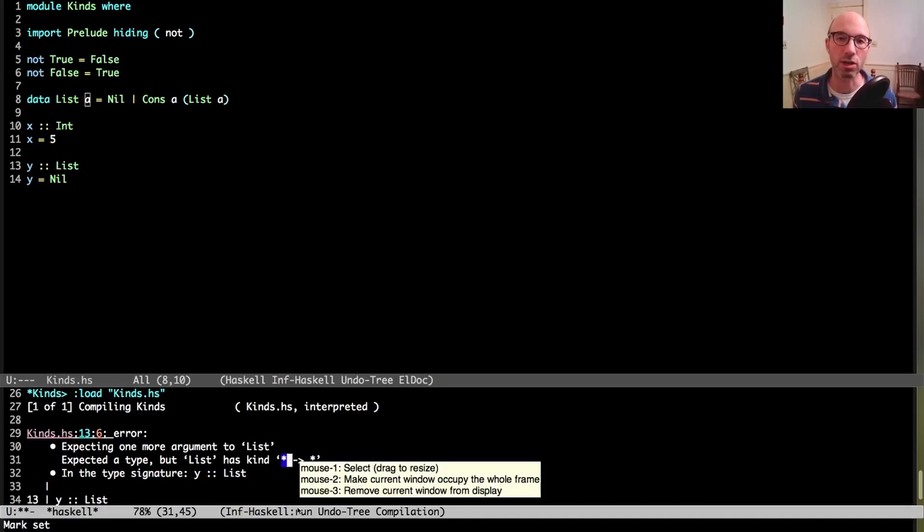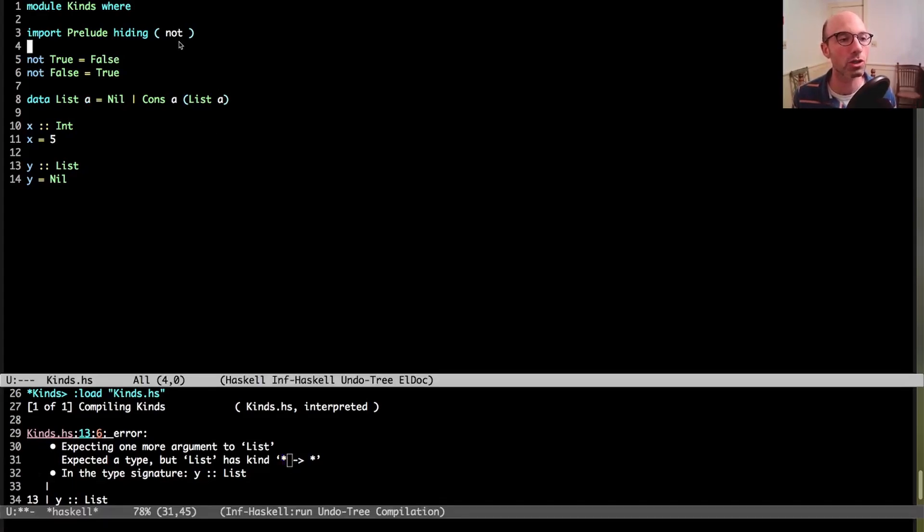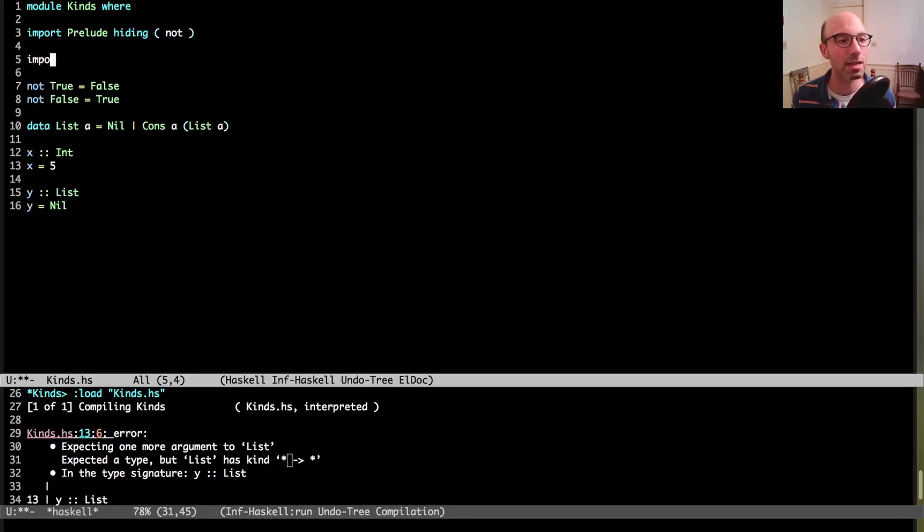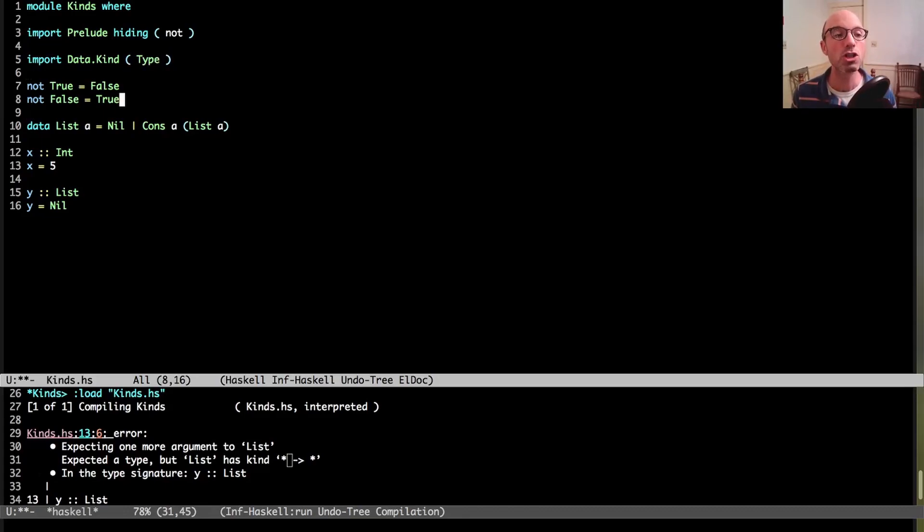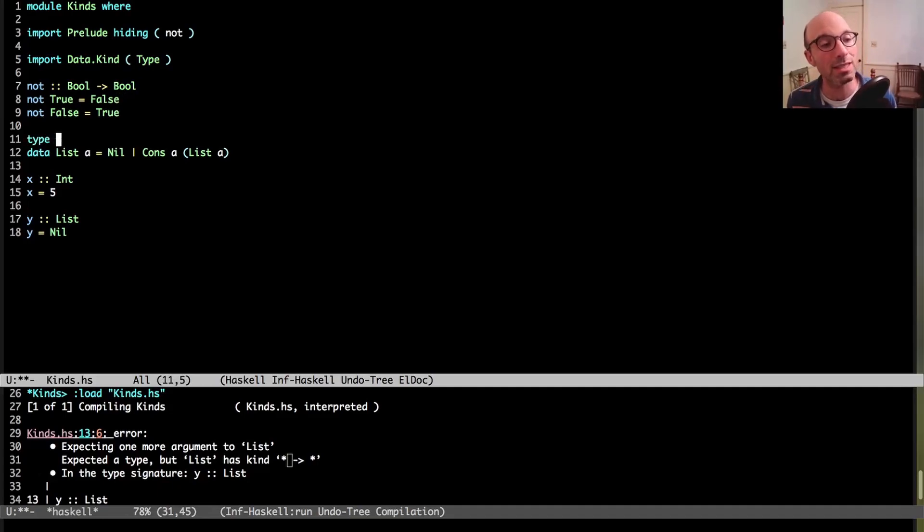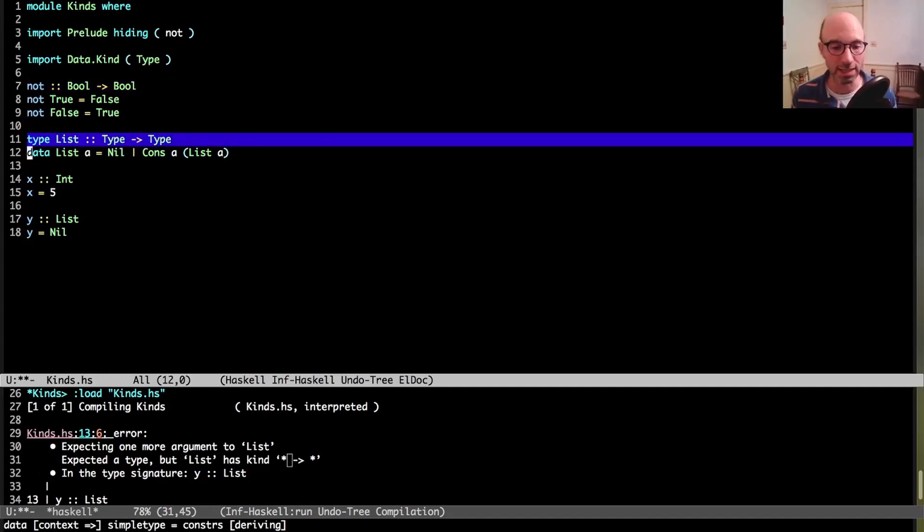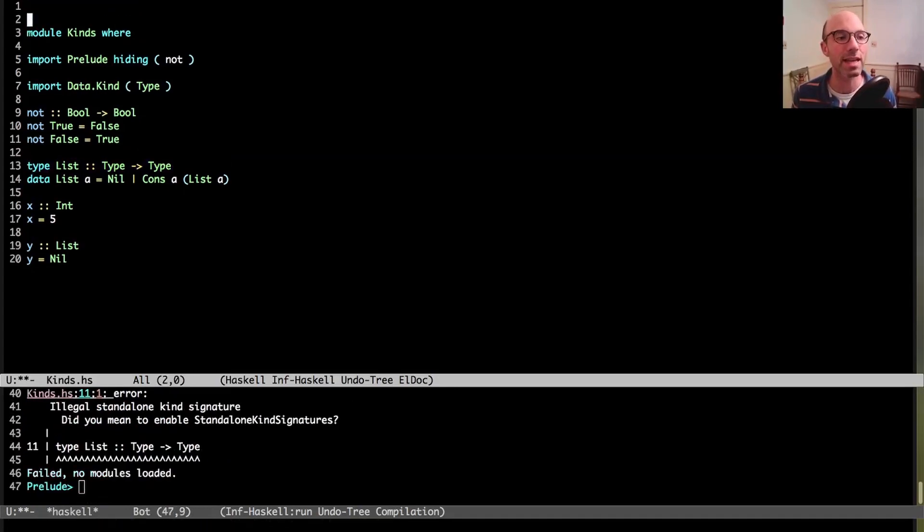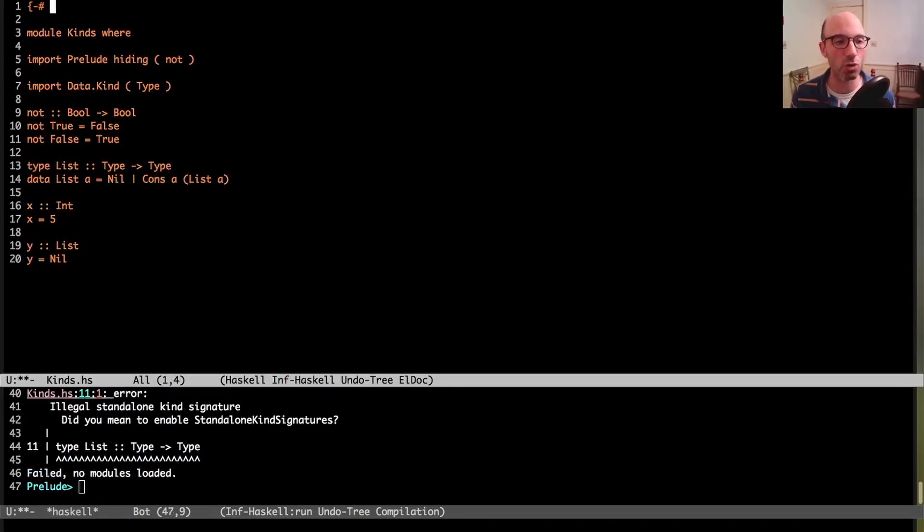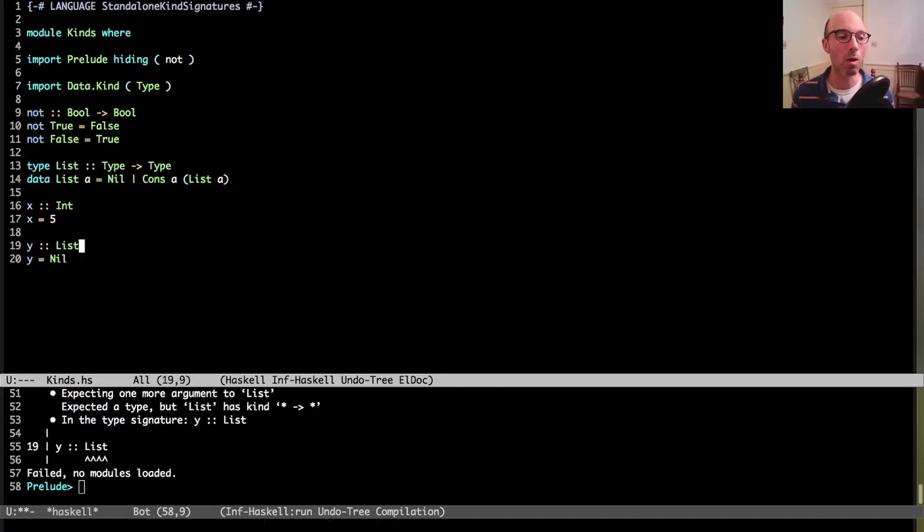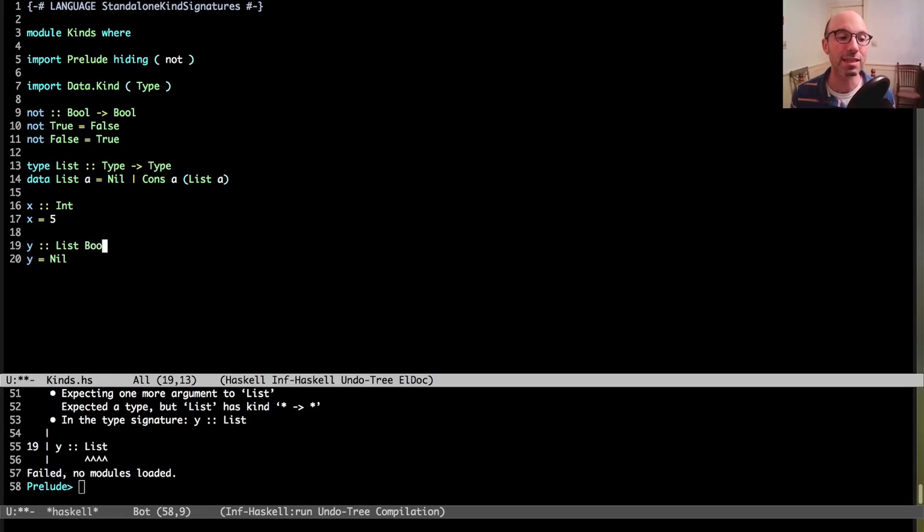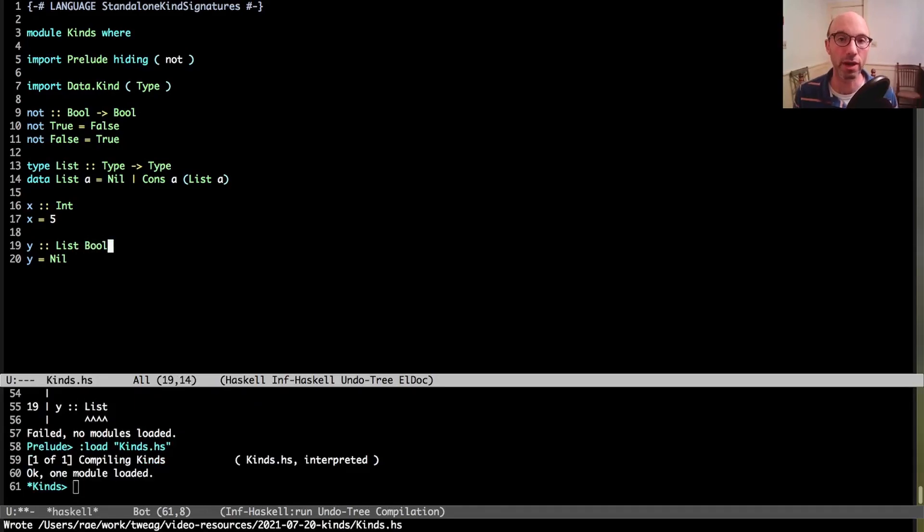This star symbol down here is just essentially an abbreviation for a built-in thing in Haskell called type. So what I can do here is I can say import data dot kind, and just to be explicit, this gives us type. And then now, just like I could give a type signature to not, I can say that it has type bool arrow bool, I can give a kind signature to list. I can write type list is type arrow type. This is built into Haskell 98. This is a new idea. If I try to compile, I'm going to get a complaint that I need to enable standalone kind signatures.